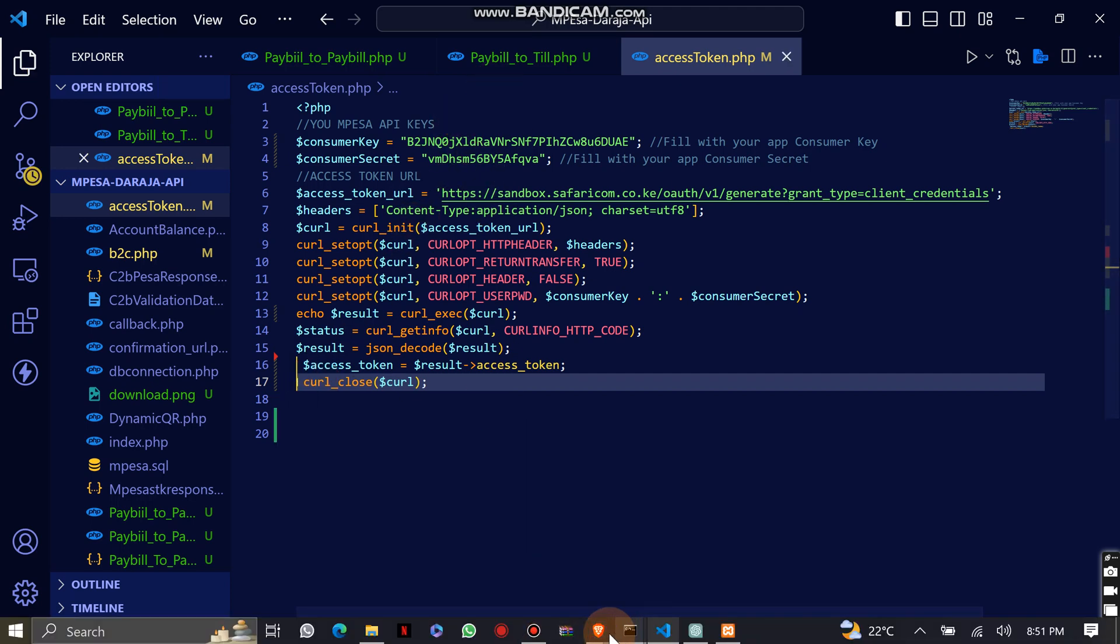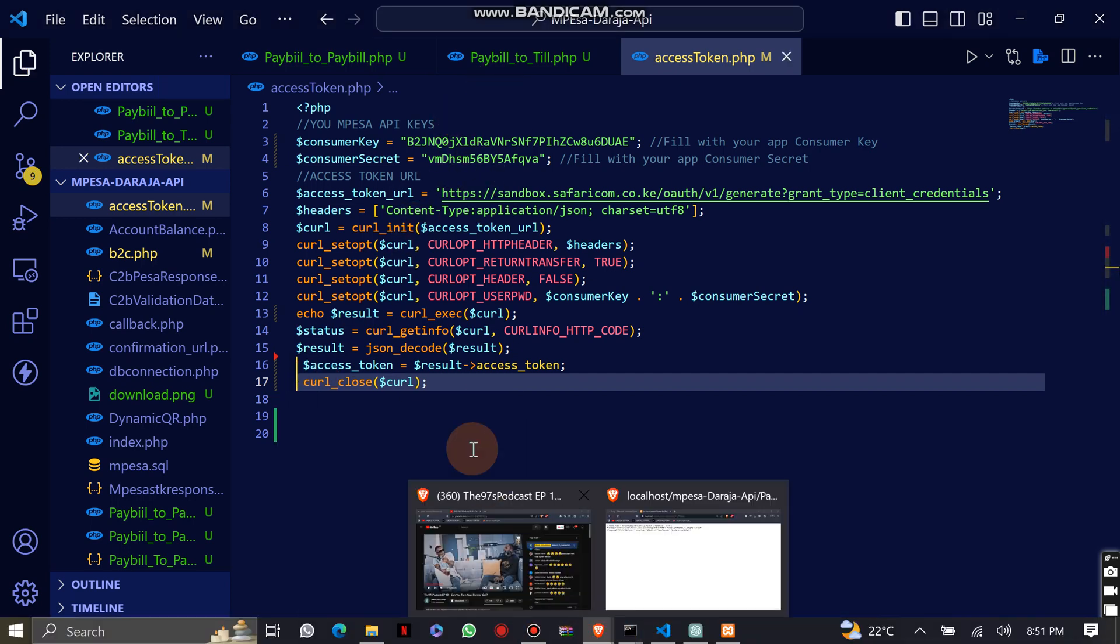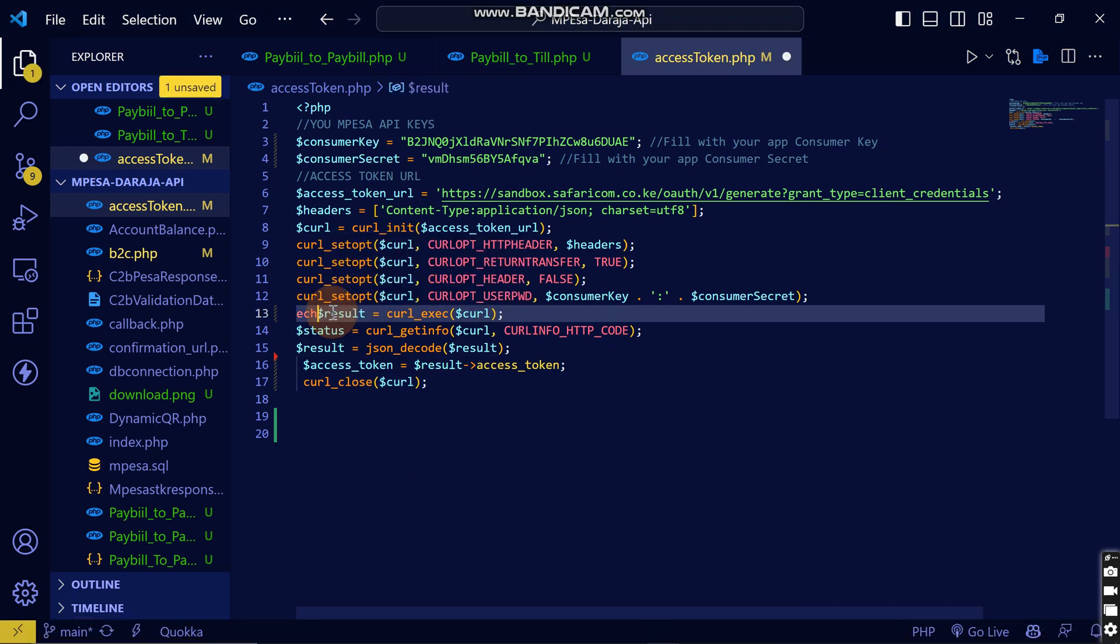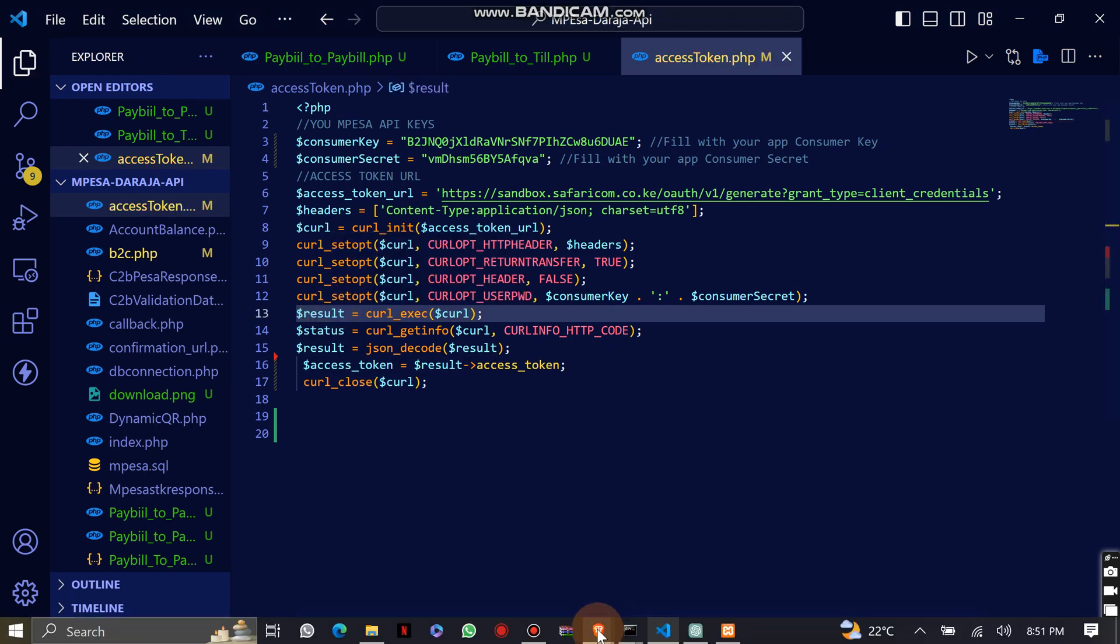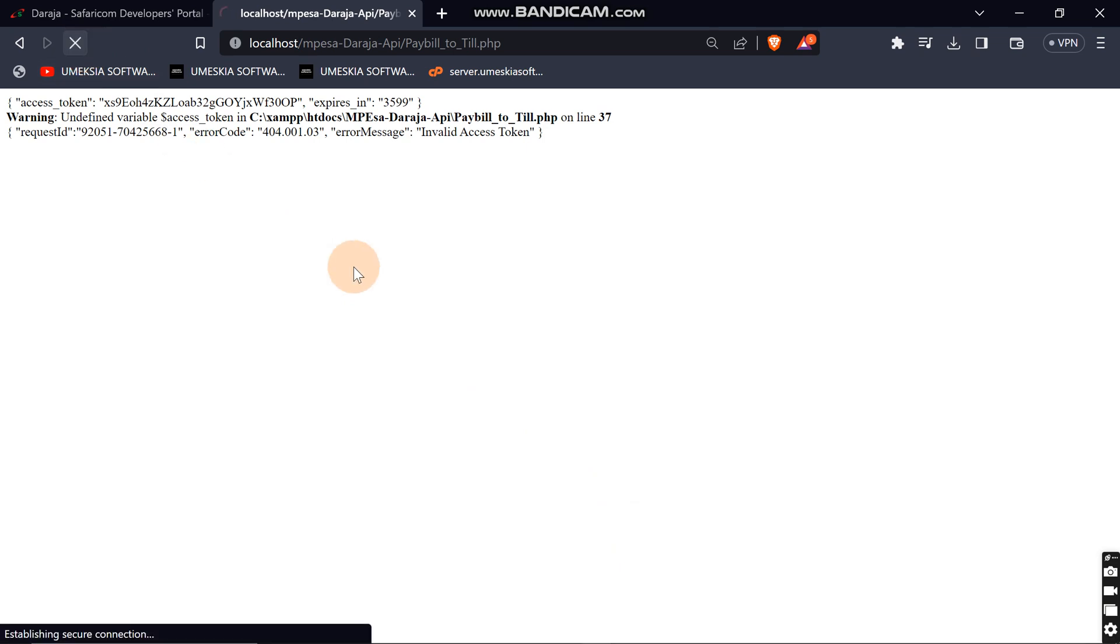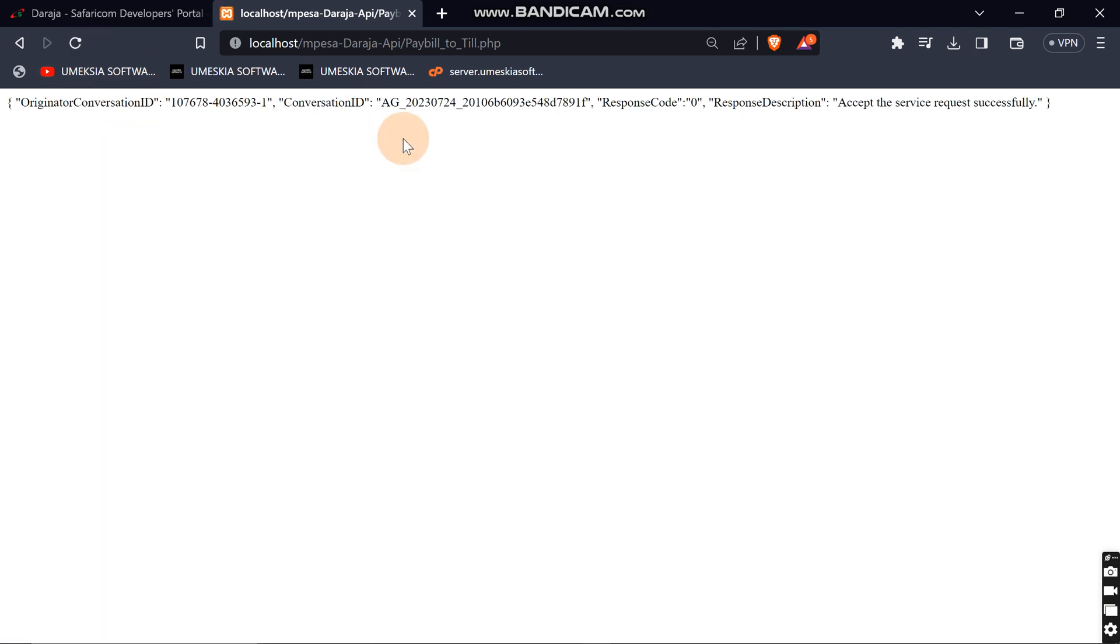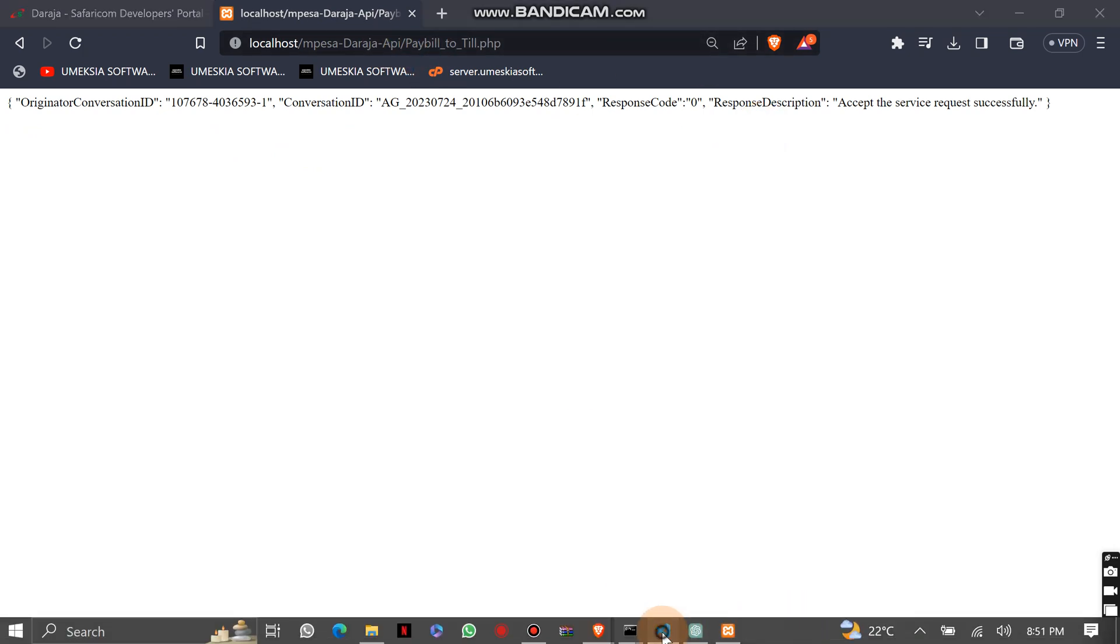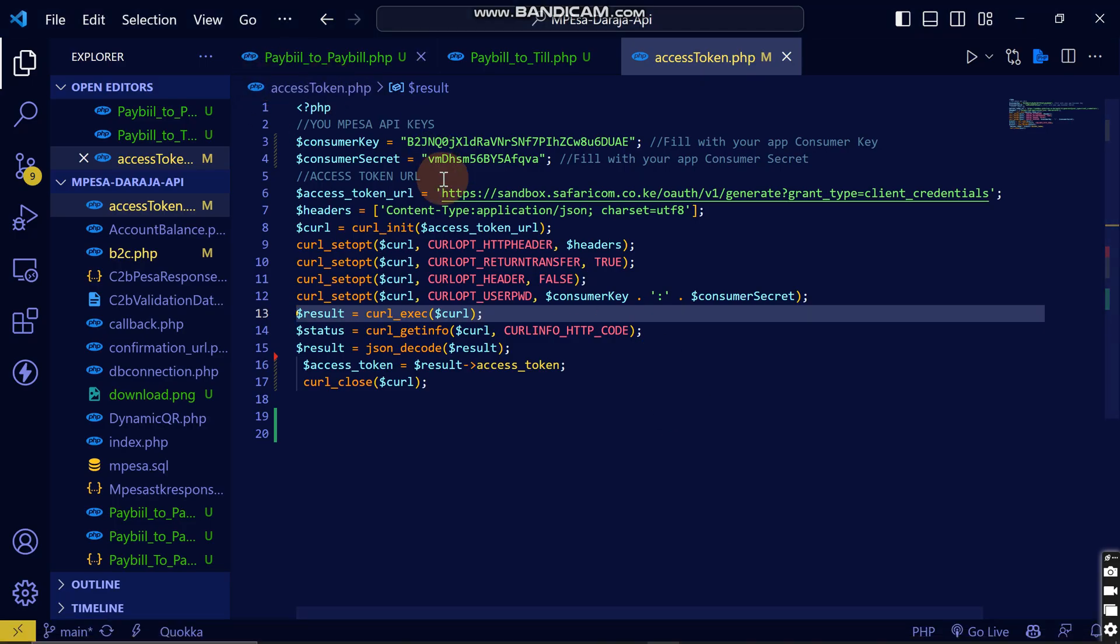So let's come back and reload. Let me remove this because I don't want this response now. Let me reload and see. Yeah, you can see it has accepted successfully. It means that the business till is the same as the business paybill.